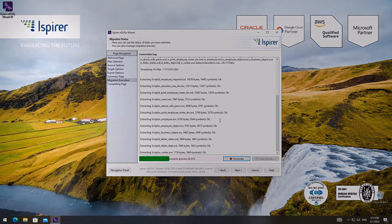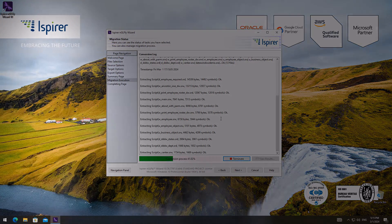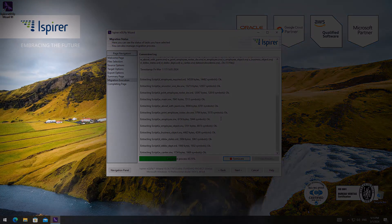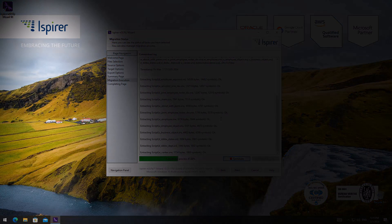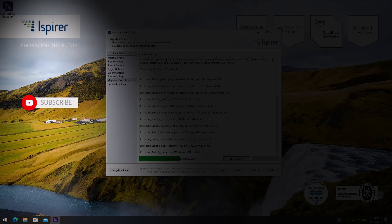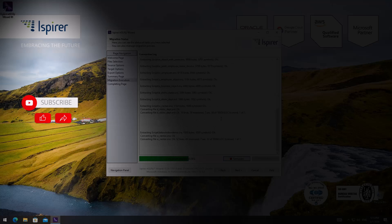If you find this video helpful, support us by clicking subscribe, like, and share this video with people who might benefit from it when migrating PowerBuilder to C#.